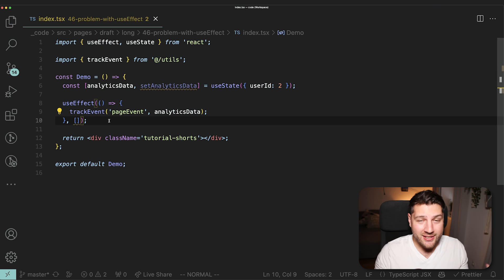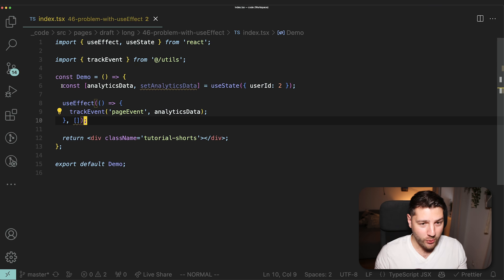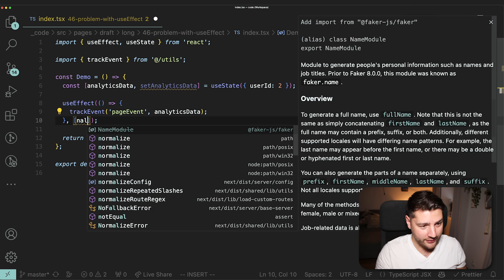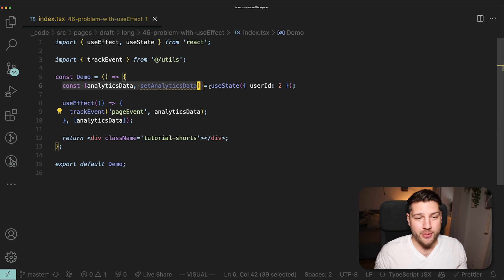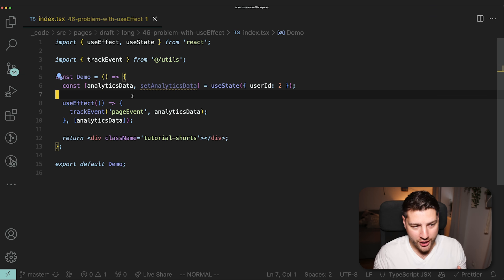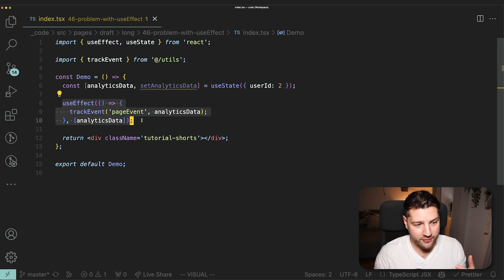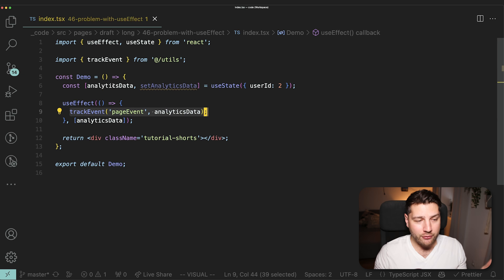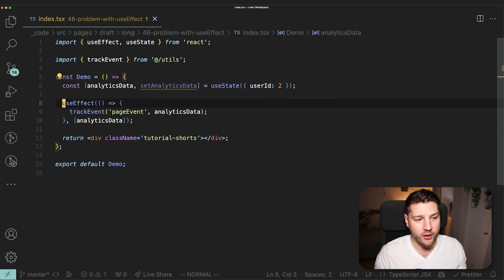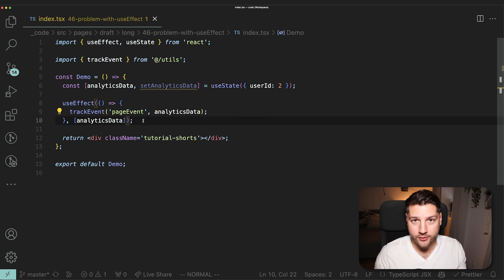The thing is, it's not even that difficult to solve this correctly. In the case where analyticsData is state, you can just provide it in the dependency array. State is going to be a stable reference across renders unless it is changed — so this is not going to cause the UseEffect to run on every render. It's exclusively going to run once on mount, which is what you want, and then every time the variable changes it will run the UseEffect again.